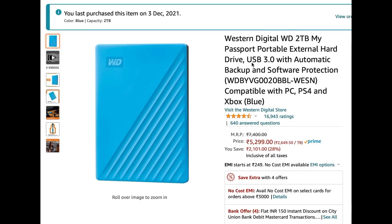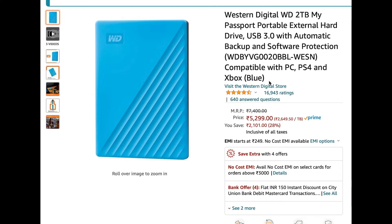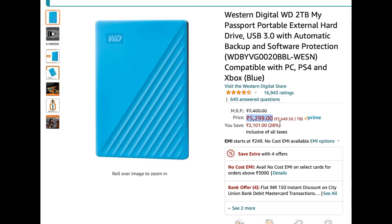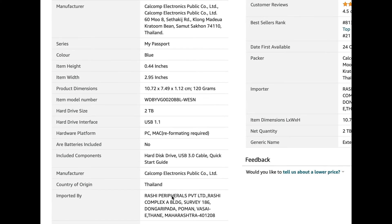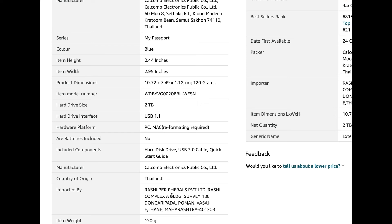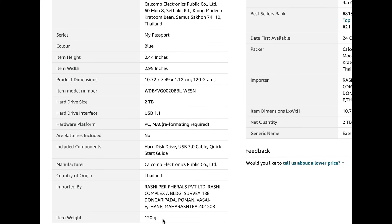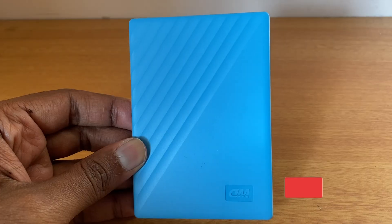You can see on Amazon the WD 2TB hard disk is available for 5,299 rupees. There's always some other discount. So it's a good deal and you can see the specifications here. You can see here it's an HDD and the item weight is 120 grams, that explains how light it is.